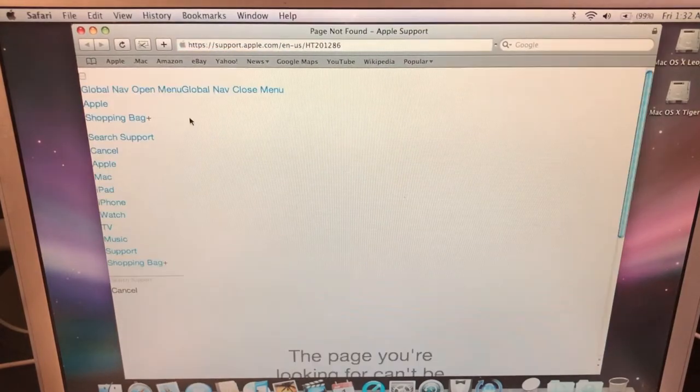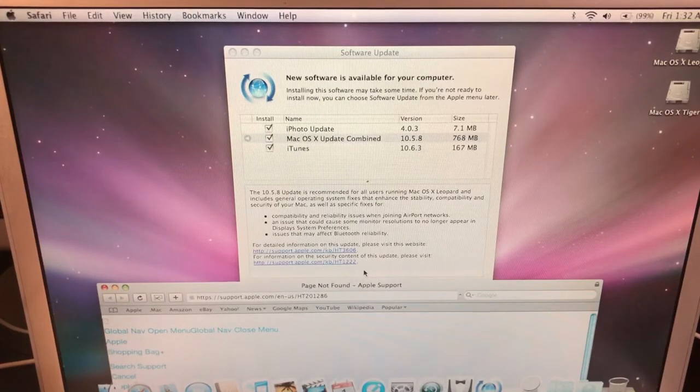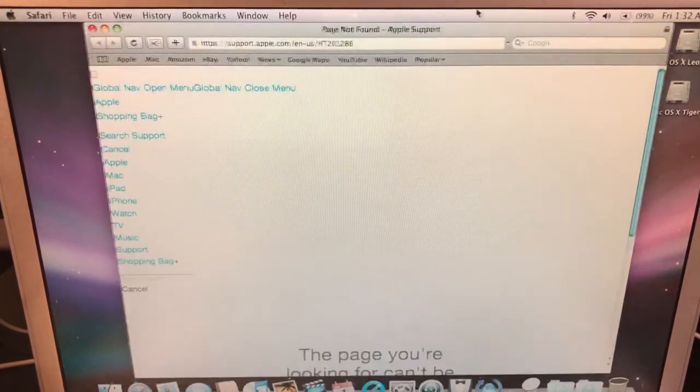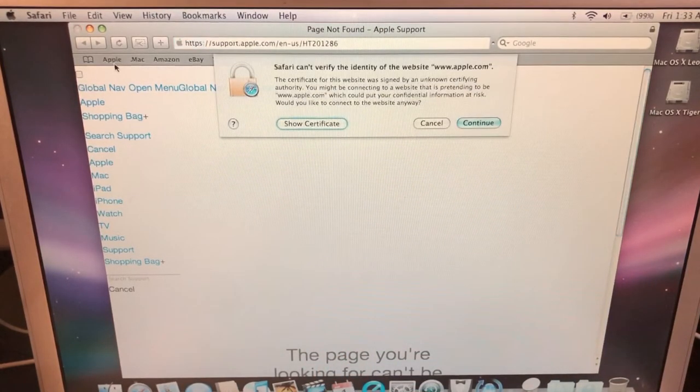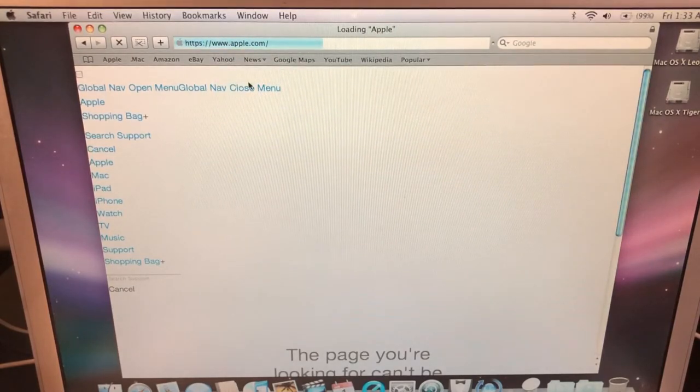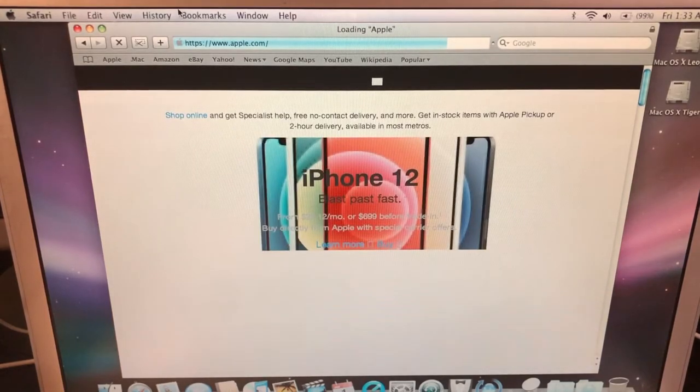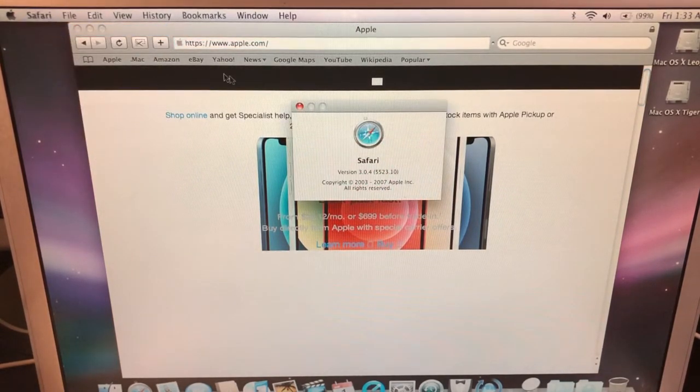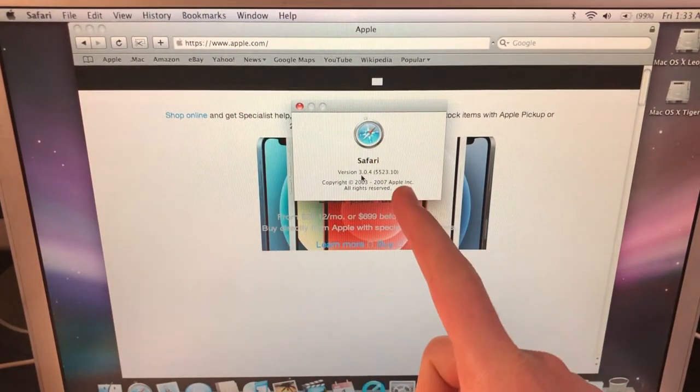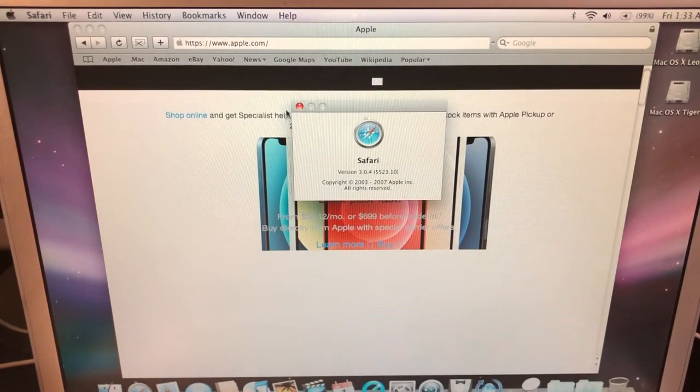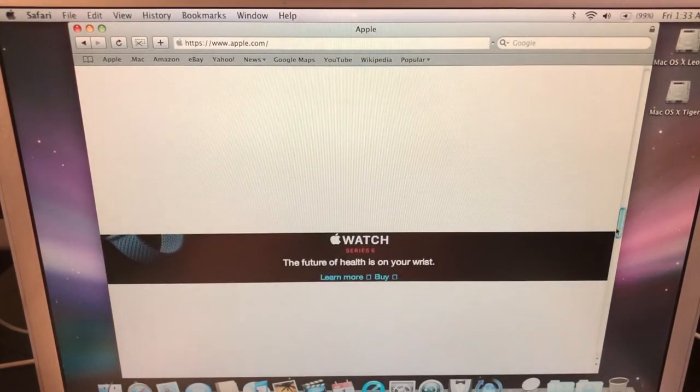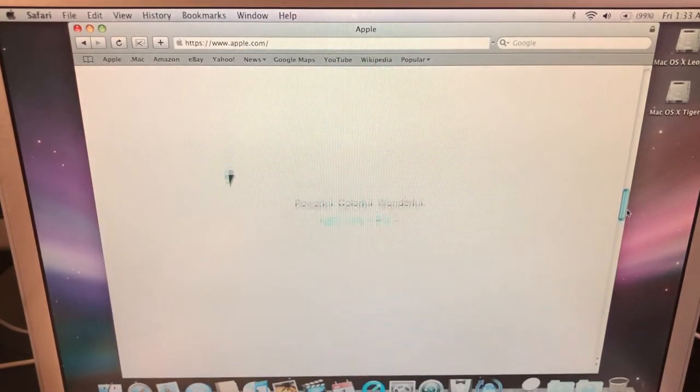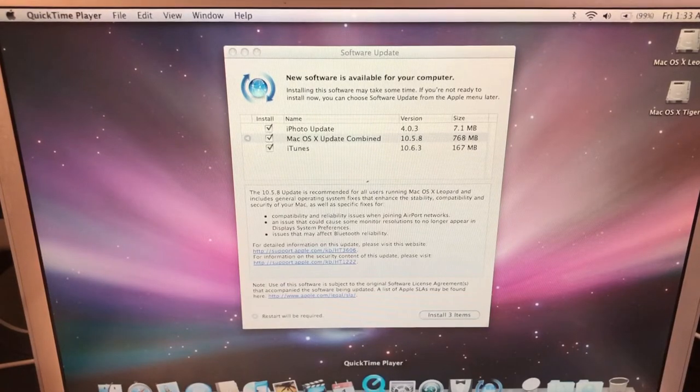This version of Safari still does work. This is version 3. At the time of this video, Safari 14 is out - definitely older, but it does still load. It's not all that bad, seems to be loading half of the images. The other applications aren't all that exciting, but I guess we could look at QuickTime. About QuickTime - this is version 7.3. I guess we can also look at iMovie. Create a project - iMovie 4. Our iLife copy comes with...